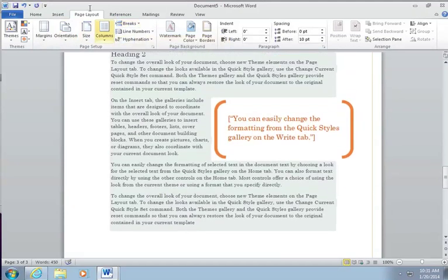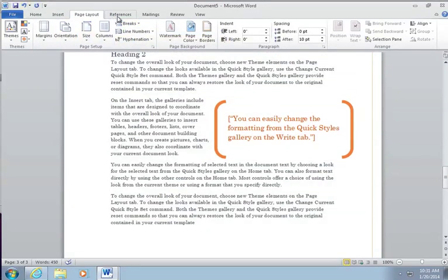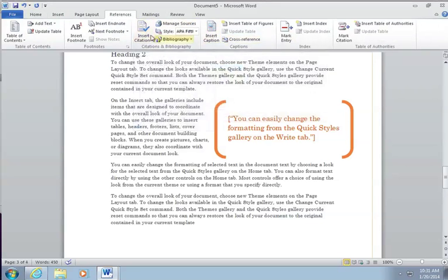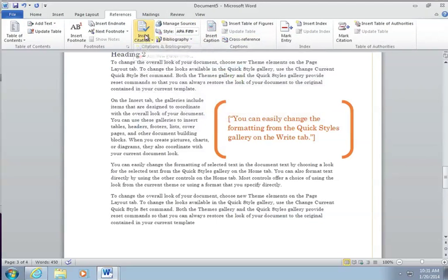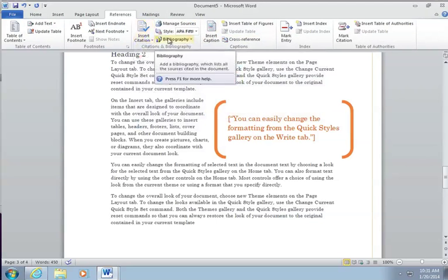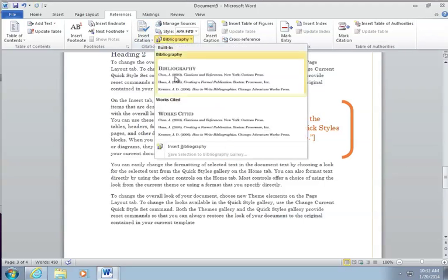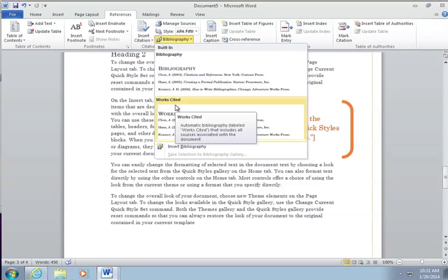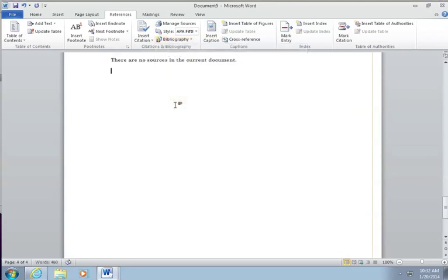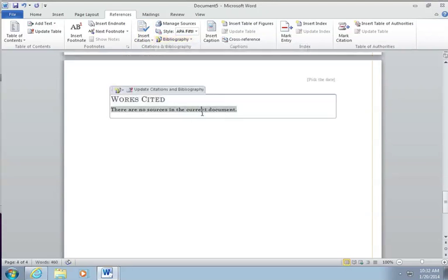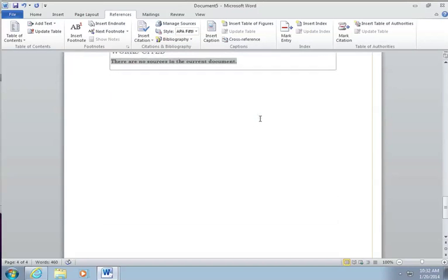And now we're going to add a works cited page. So we can do insert citation. Nope, sorry. We can do bibliography and we can either choose a bibliography or a works cited page. It says there's no sources in the current document.